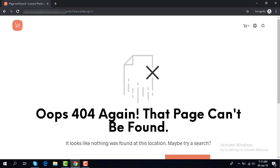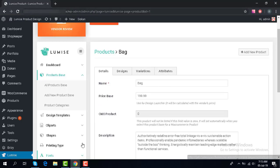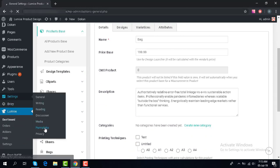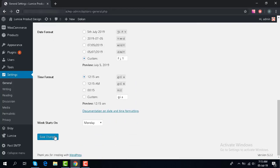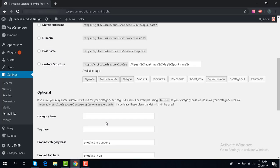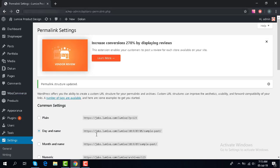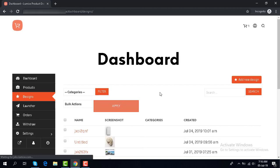When you see a 404 error, you can come back to Settings, then Permalinks, and save. Done. Reload, and here you go.